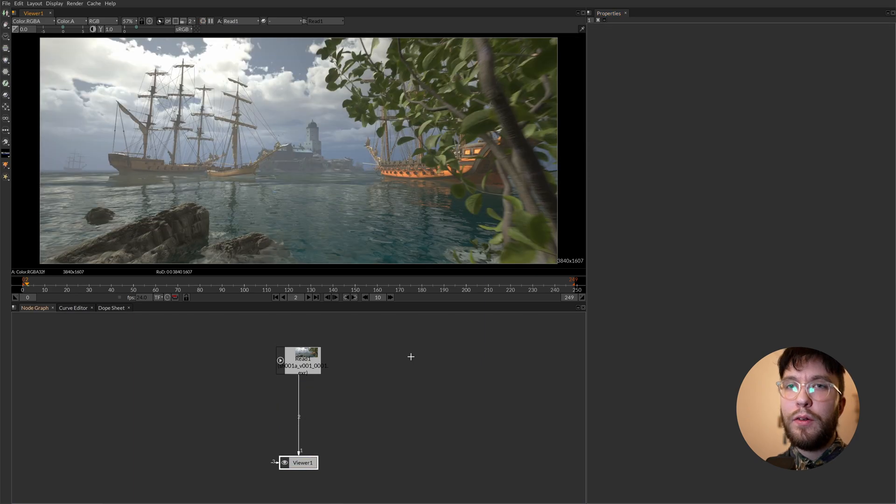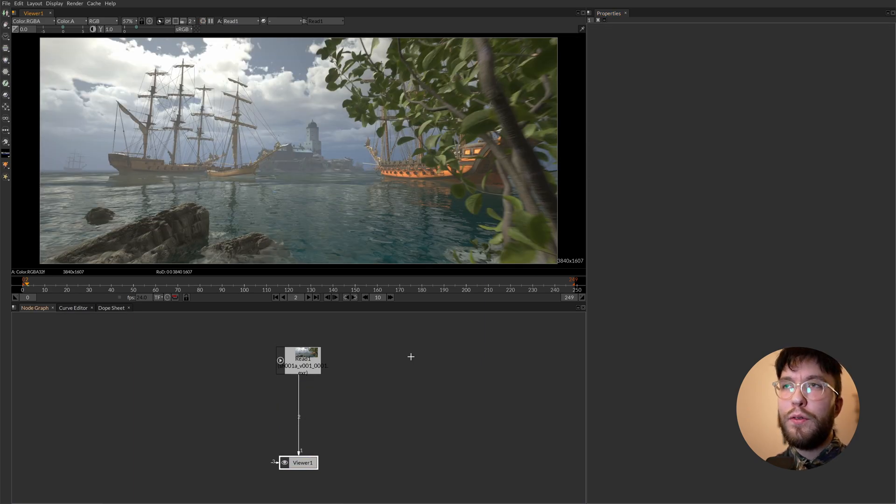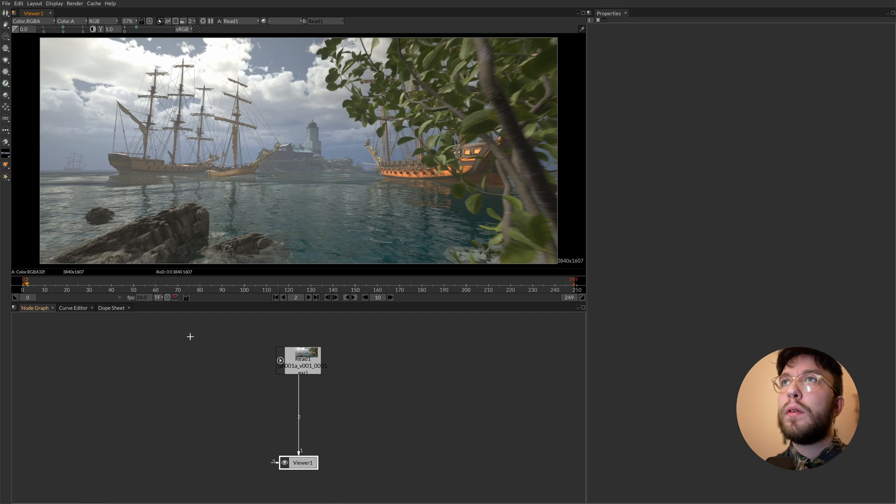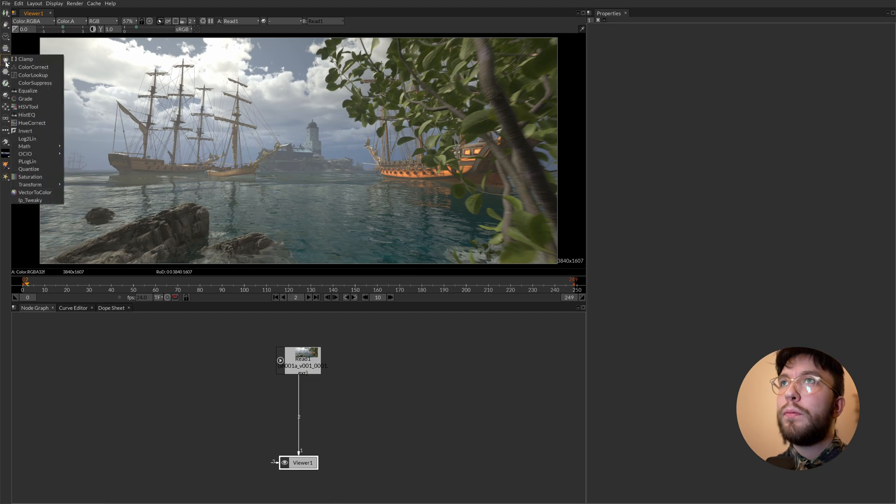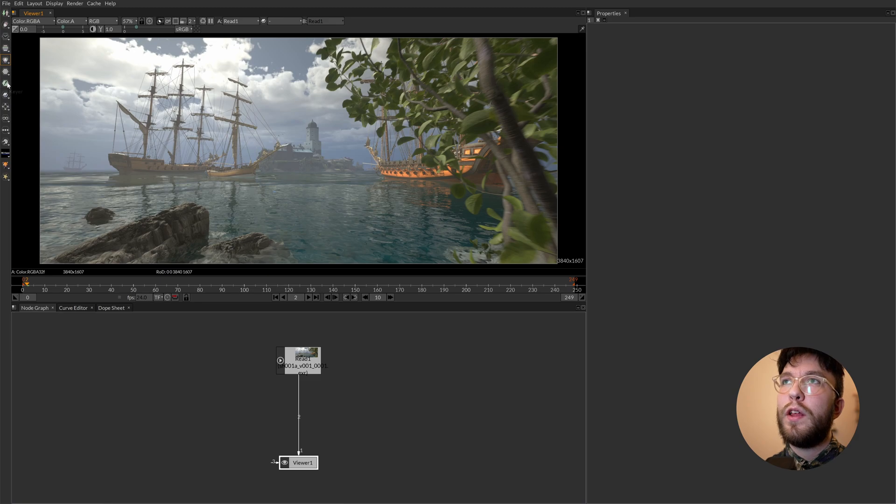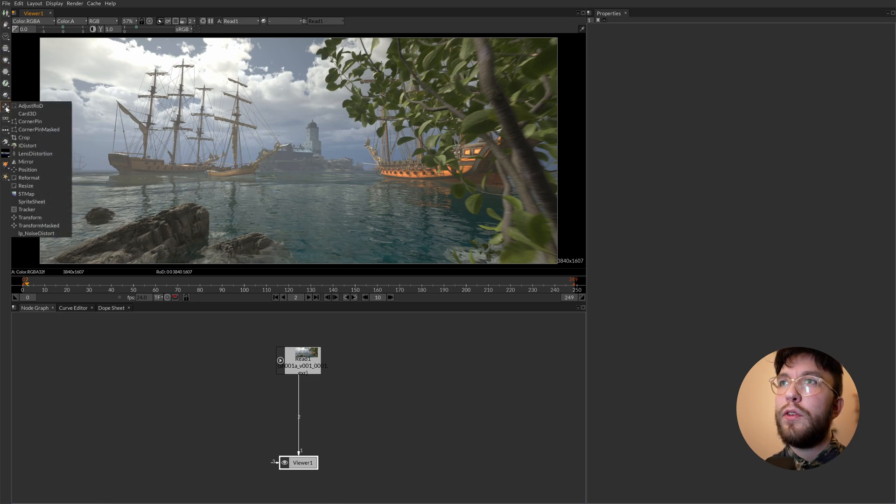In Natron there are several ways to create a node. First off you have the nodes up to the left. So for example let's create a transform node. Head over to the toolset on the left side and head over to the transform menu. From here we'll be selecting the transform node.